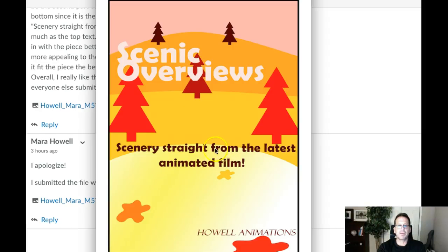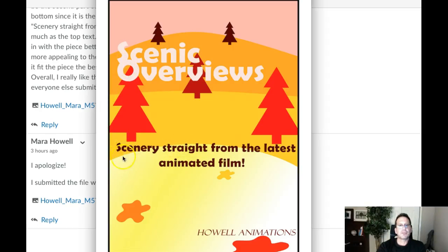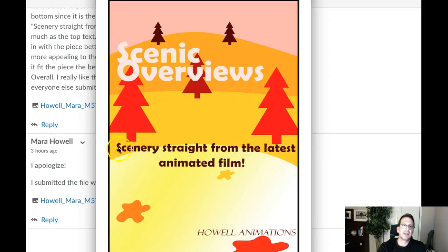The other thing is this: right now you've got the S in scenery aligned with the S in scenic overview. The problem there is that's great — it's aligned, that's perfect — but this center type is composed in a way that it's pushed more towards the right margin than the left. So it looks like you've got it centered, but you've got this left aligned.